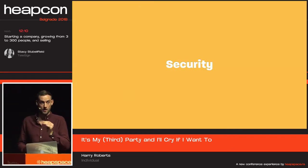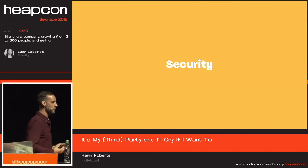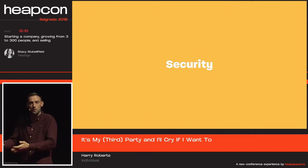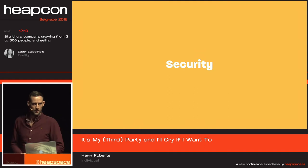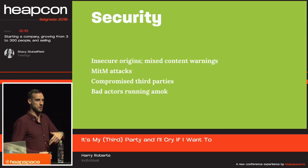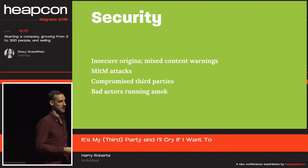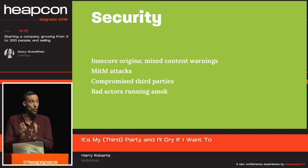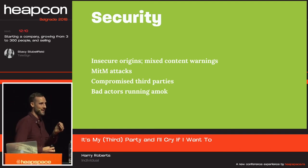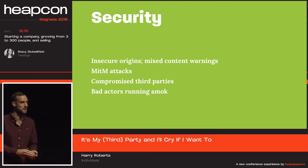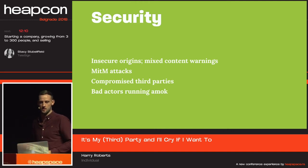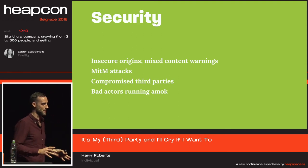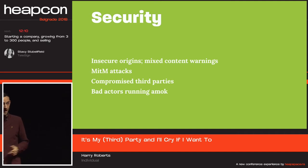The first way third parties can affect us — and the thing I know least about — is simply security. Every third-party asset is effectively you inviting an unknown person into your domain. You don't know who they are, you don't necessarily know if you can trust them. If a third party is being sent over an insecure connection, you're going to get things like mixed content warnings, which at the most basic level will start to erode trust. If those assets are insecure, there's every chance they could get compromised — they could be man-in-the-middle. You could be actually serving compromised third parties unwittingly to your customers. And what if the third party is just a bad actor?